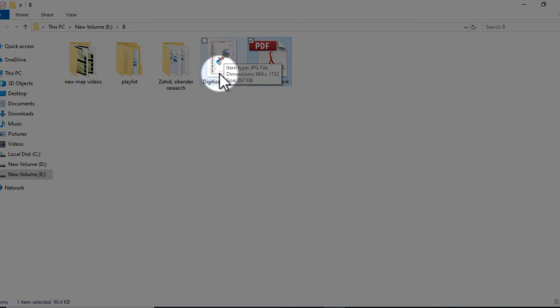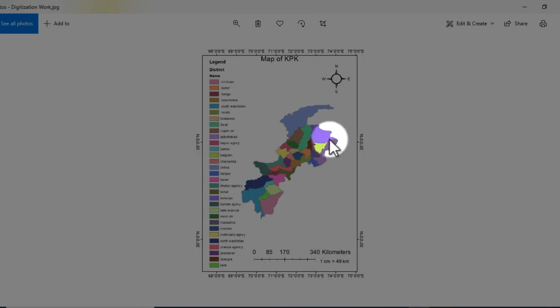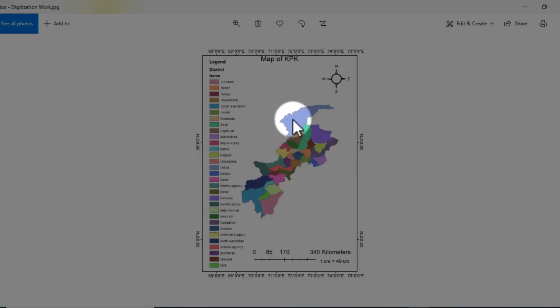Now this is the map. Click on it. Now you can see that this map is saved in JPG format.